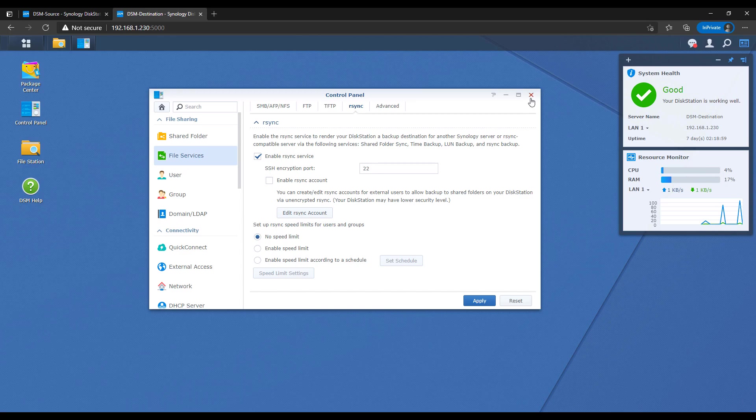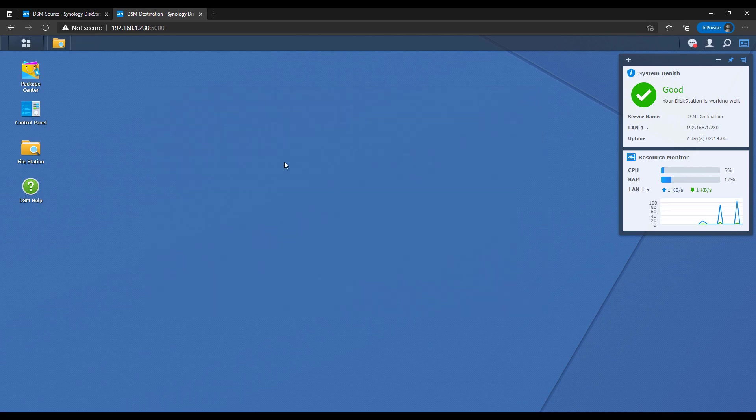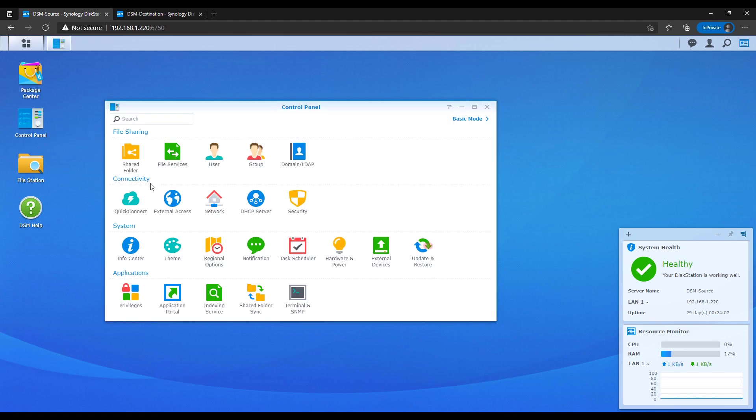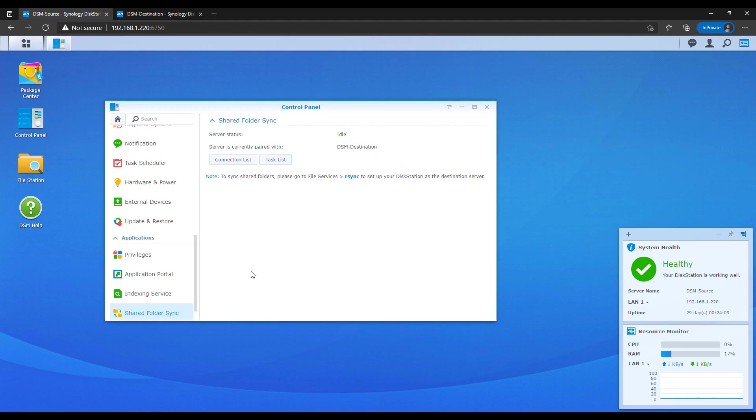Like I said earlier, rsync is the protocol that's used to sync the files from the source to the destination. Once that's done, you can head back over to the source Synology NAS. You can then open the control panel, select shared folder sync, and then task list.